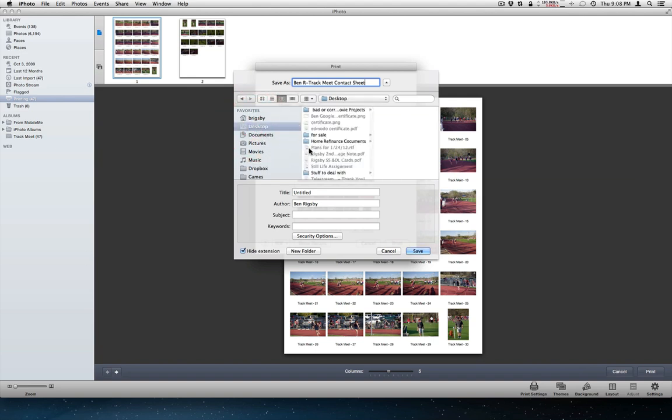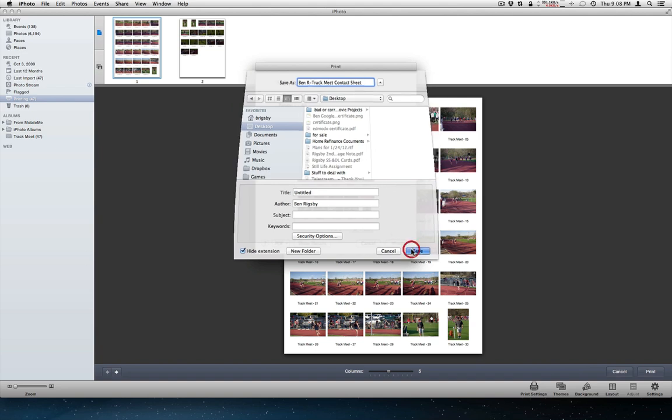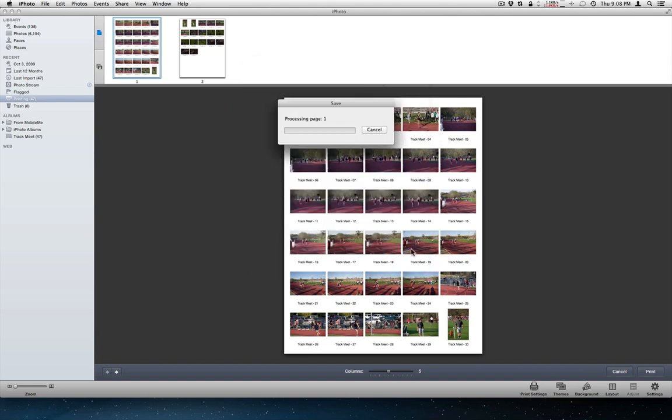I don't have a folder out here on the desktop right now. So I'm just going to drop it out on the desktop. And then I'll go out and make a folder that I would turn it in. And then click save. And it will begin to process the page. And depending on the number of pictures, that might take a little while.